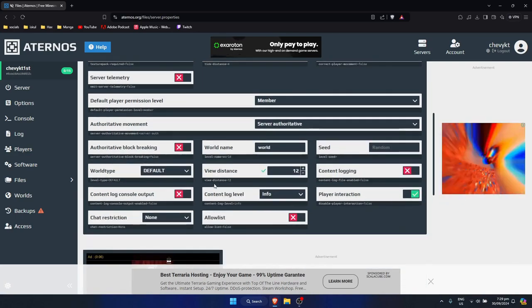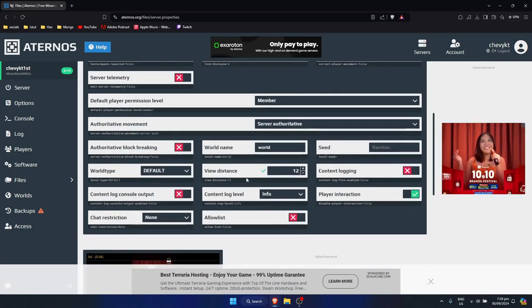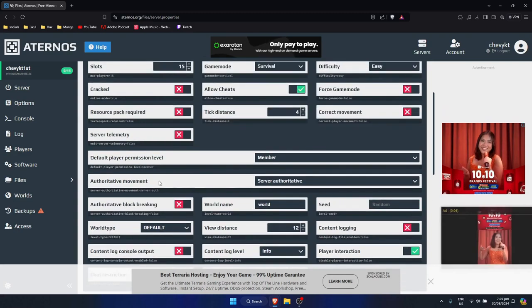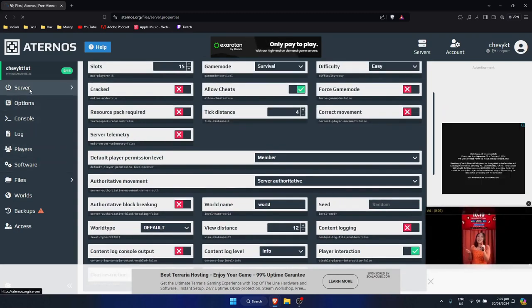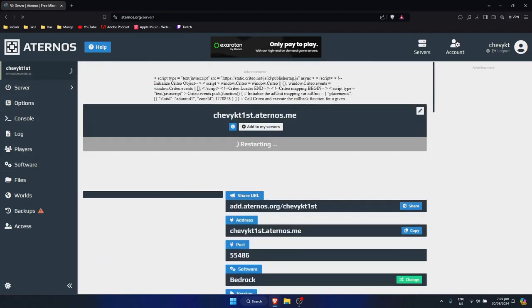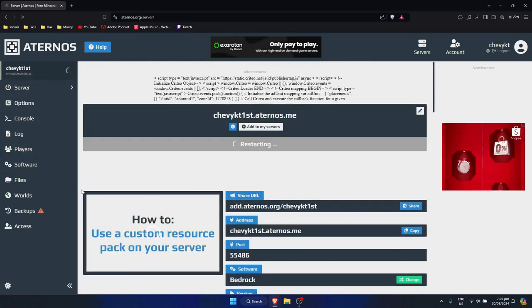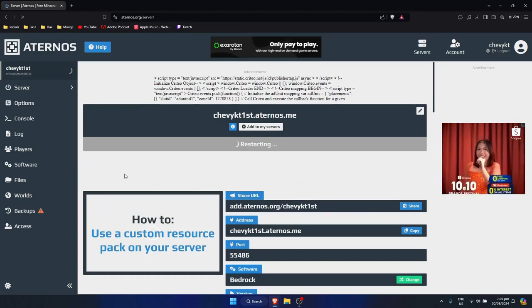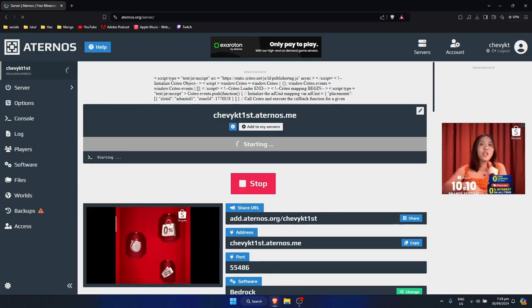And as you can see, the view distance will be set to 12. Now go back to your server and just simply click on restart right there. And just wait for your server to restart.